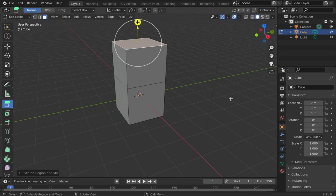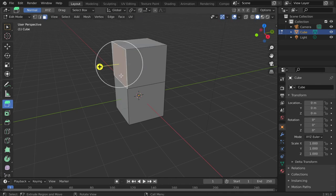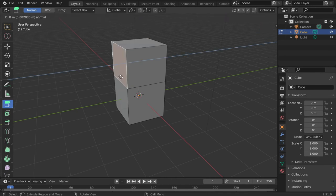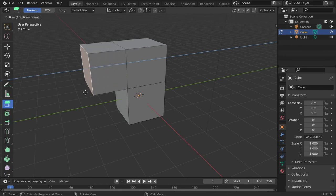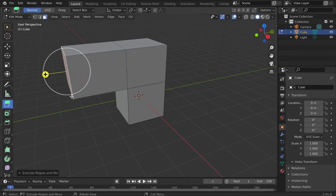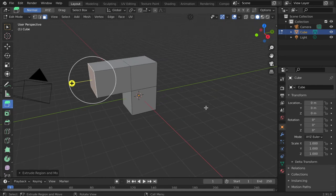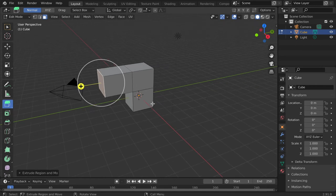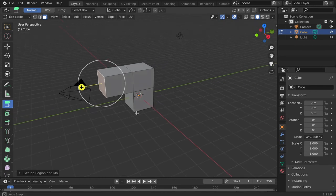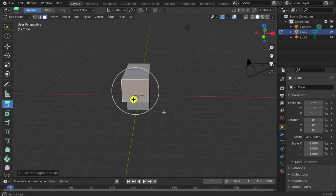For the shortcut, tap the E key. Drag your cursor and click to place. You can now move, rotate, and scale the face using the move tools.